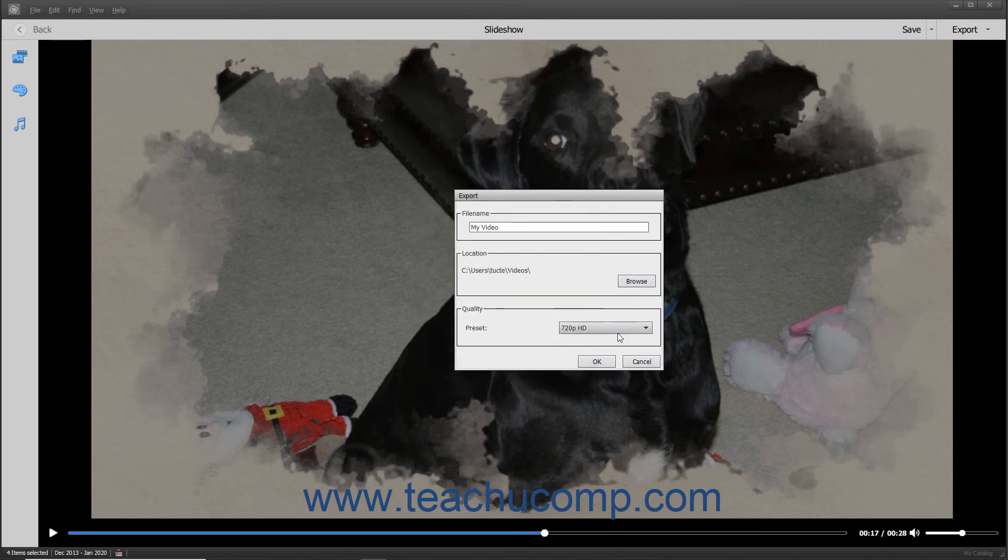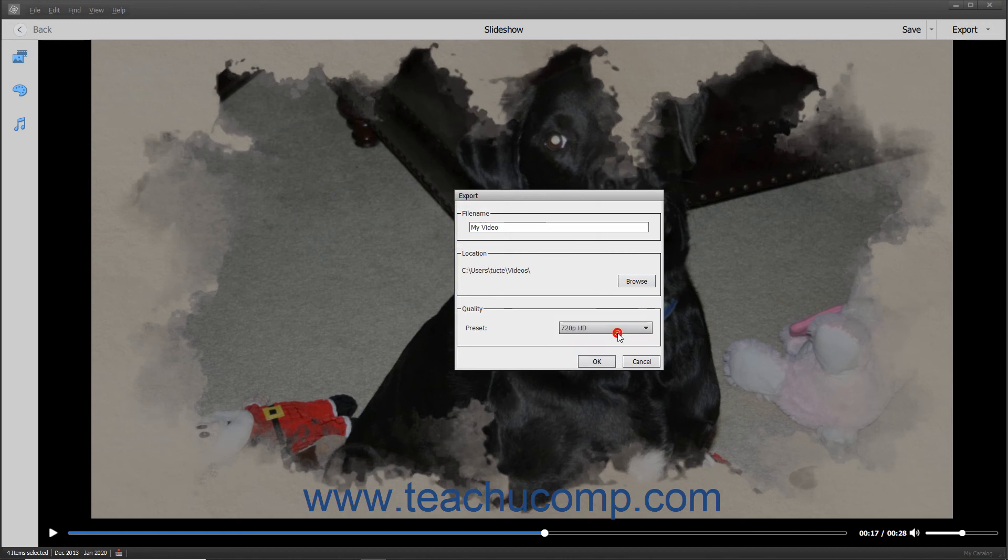Use the drop-down in the Quality section to select the HD quality of the video to produce. Then click the OK button to export the slideshow to a video file.